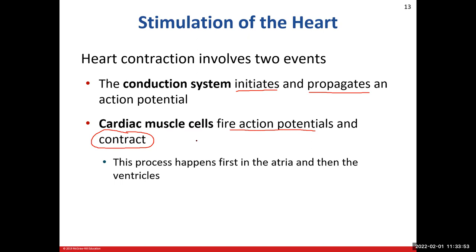The atria contract from the top down, which makes sense because the ventricles are below — pushing the blood from the atria down into the ventricles. Then the ventricles will contract from the bottom upwards, pushing the blood from the bottom as it's gathered there up and out of the ventricles into your arteries.